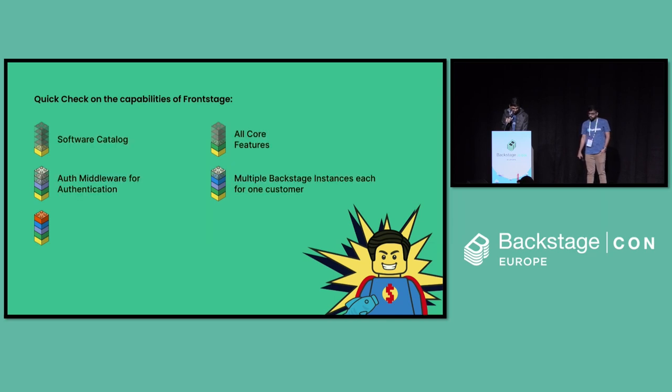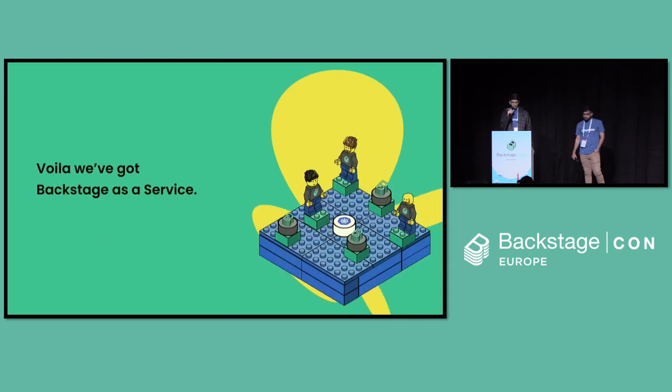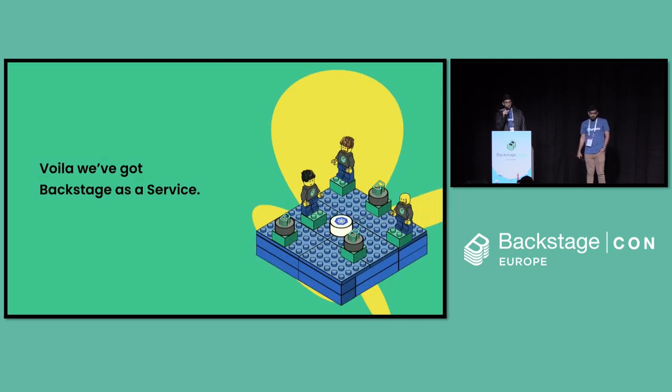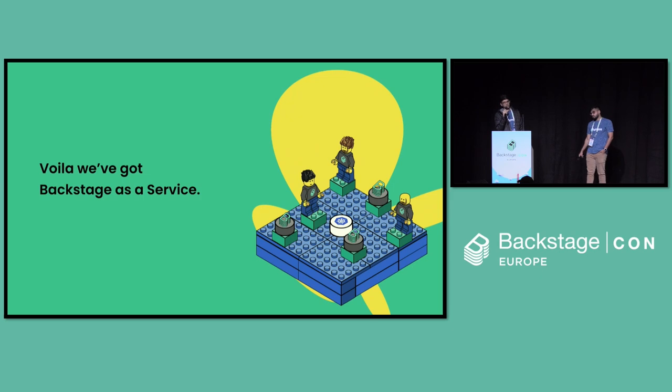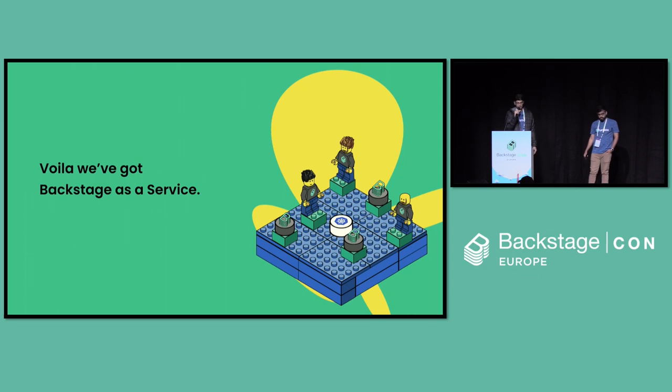Let's take another quick check on what all we've built so far because we've solved multiple issues now. We started with backstage app installation where we got all the core features like catalog and everything. We added the auth middleware for authentication. We achieved multi-tenancy by deploying it in multiple namespaces and also making sure of the namespace and database isolation. And now we have the plugins also installation being done easily and also have given the plugins access to these private networks.